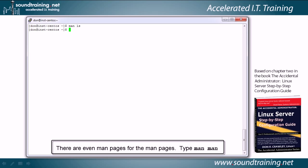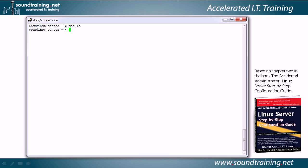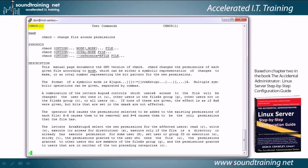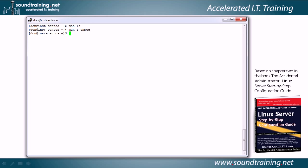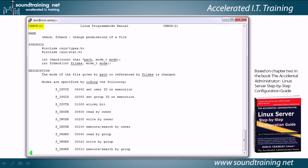Now let's get more specific with the sections. You can display the man page for a particular section by specifying it in the command. For example, man 1 chmod shows the Section 1 man page for chmod — you can see in the upper left corner it says chmod with (1) in parentheses. Let's touch Q to exit. Now let's type man 2 chmod, and notice it's now showing us the Section 2 man page for chmod from the Linux Programmer's Manual. We'll touch Q to break out.